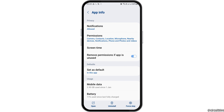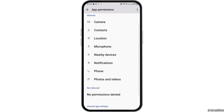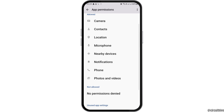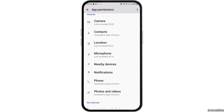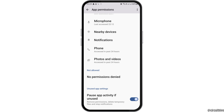After that you can go back and then go to the option of permissions. After tapping on permissions, you have to allow permission for camera, contacts, location, microphone, nearby devices, notifications, phone, and photos and videos.